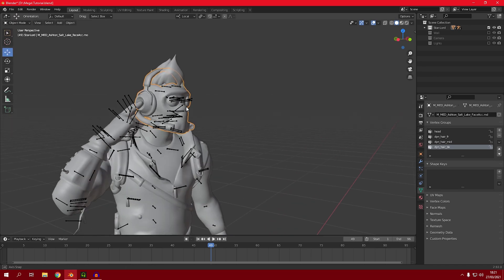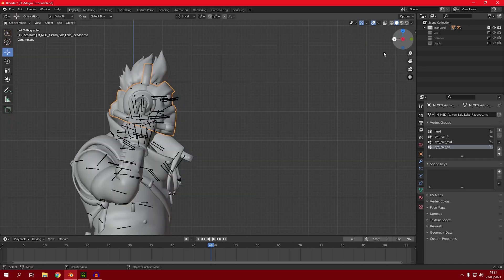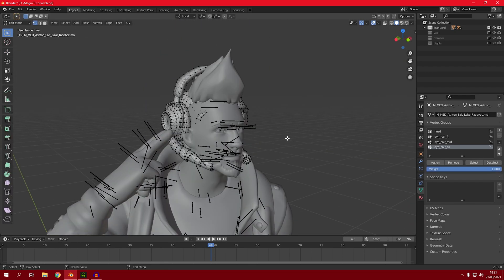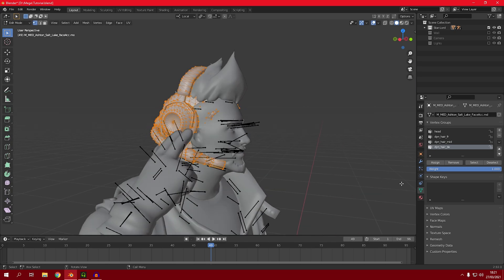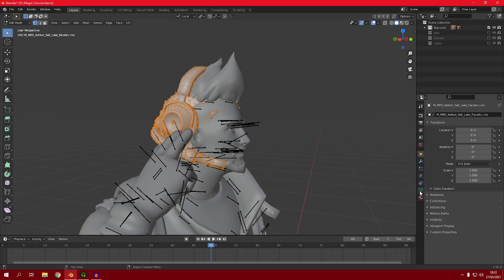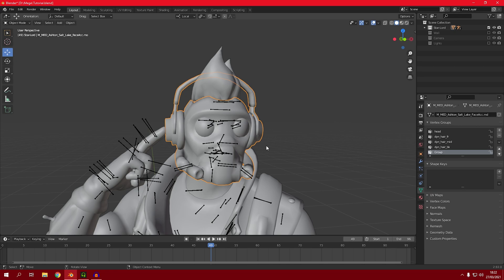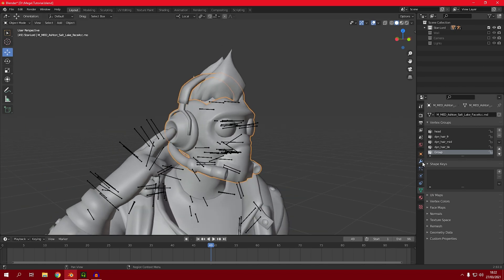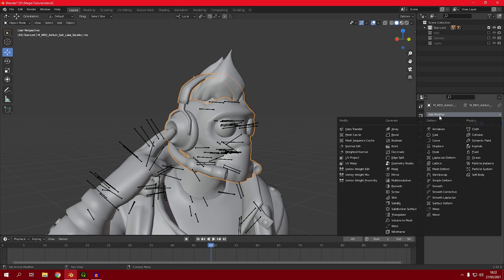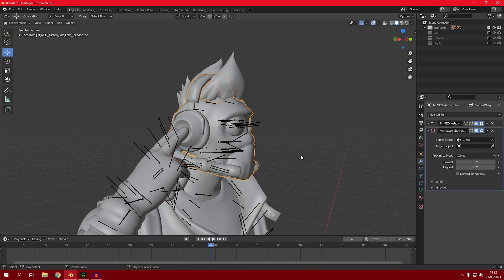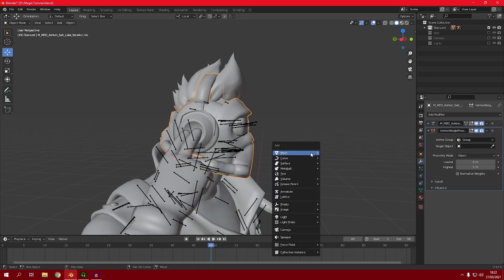Now we only have the helmet by itself. Go into edit mode again and press A on your keyboard to select everything. Go to the material properties, click the plus button, and click Assign. Then get back to object mode and go to the modifier properties, click Add Modifier, and add Vertex Weight Proximity. After you add this, in the vertex group you want to select the group that you just made.